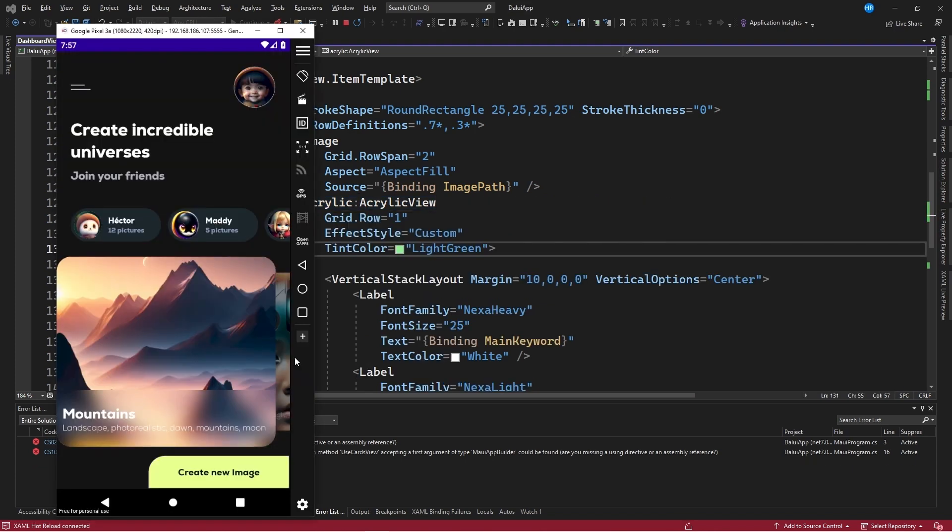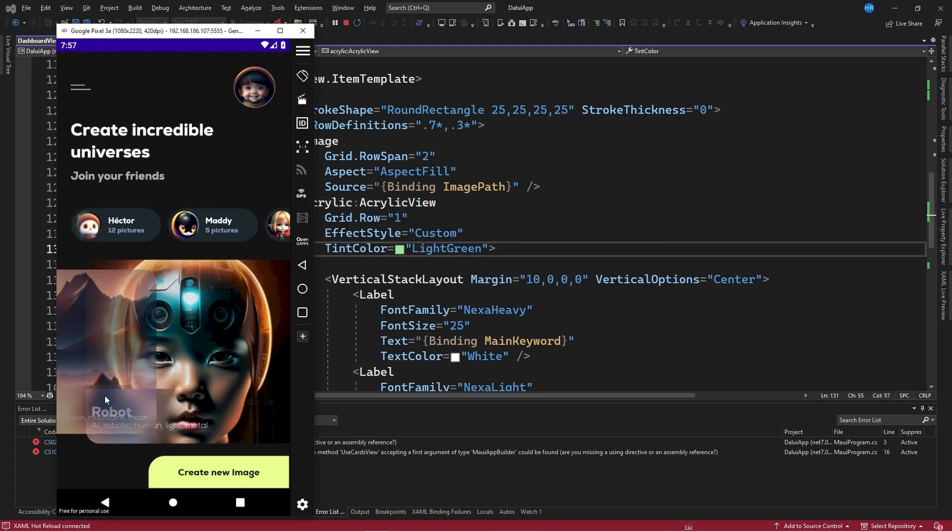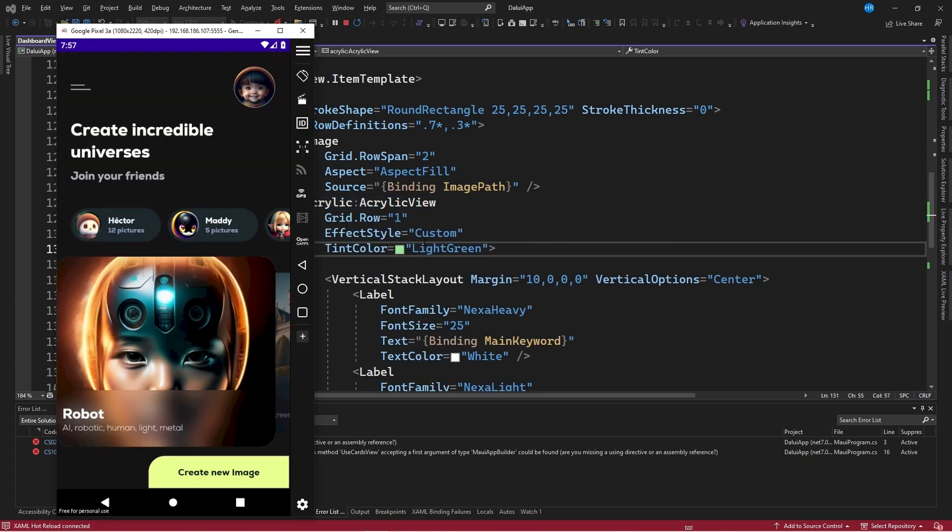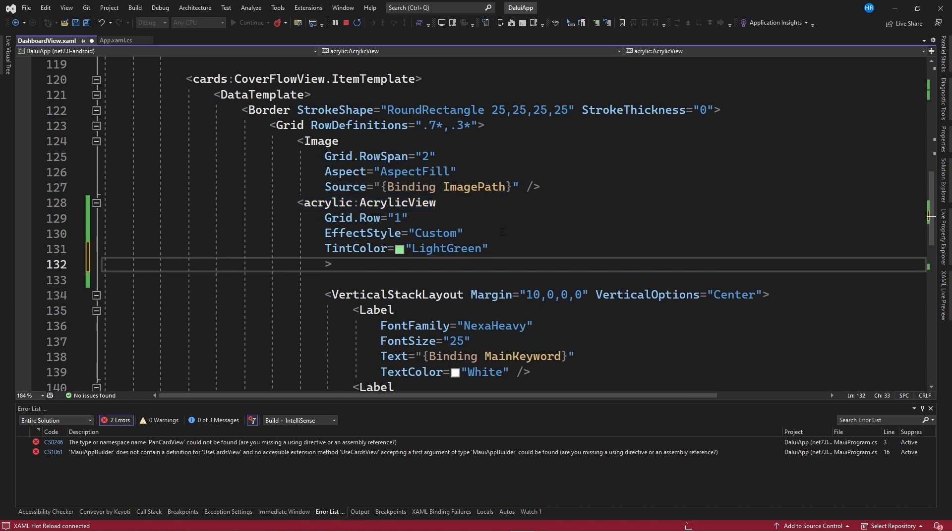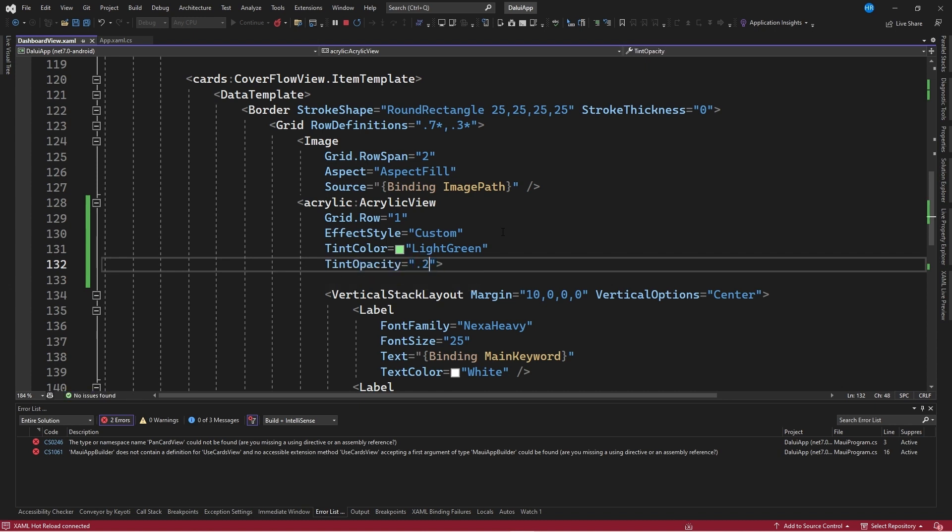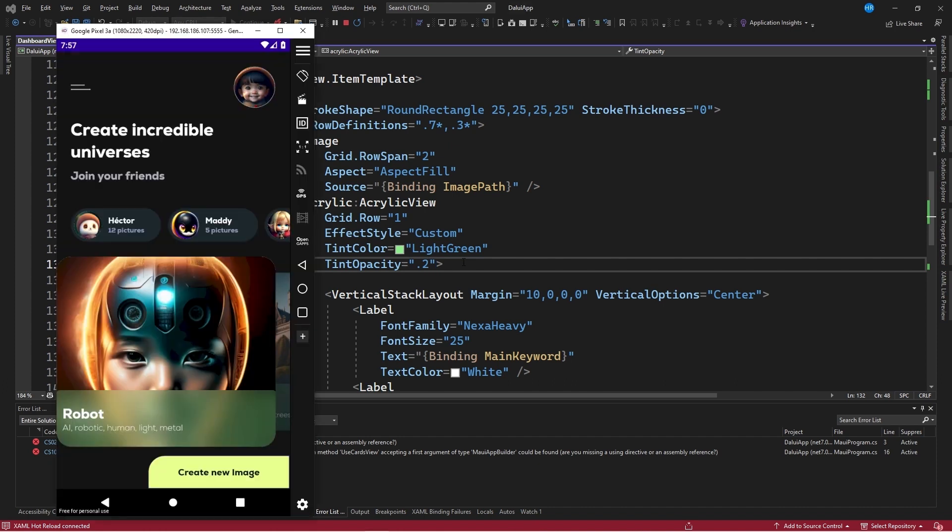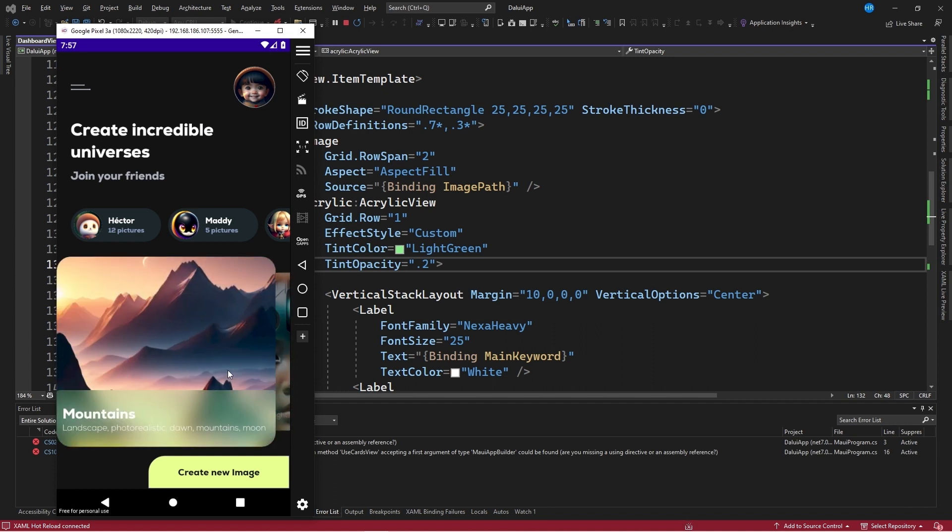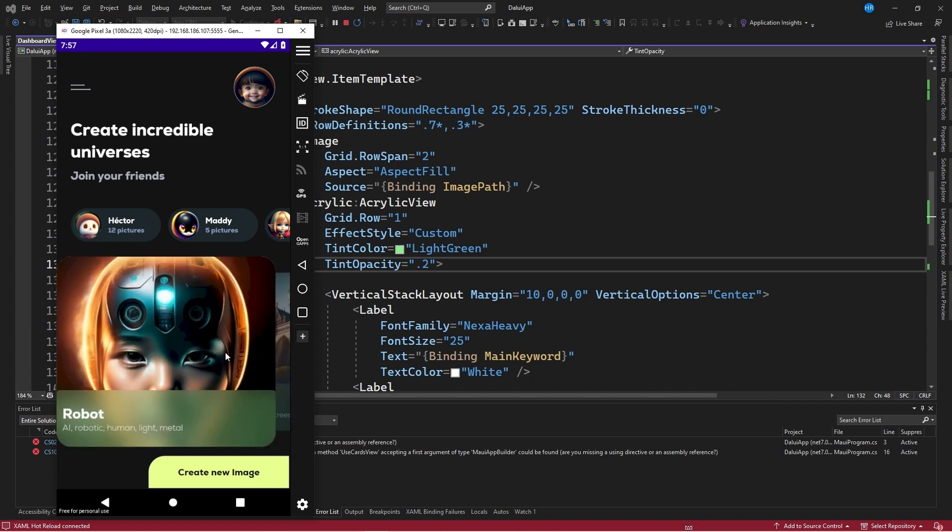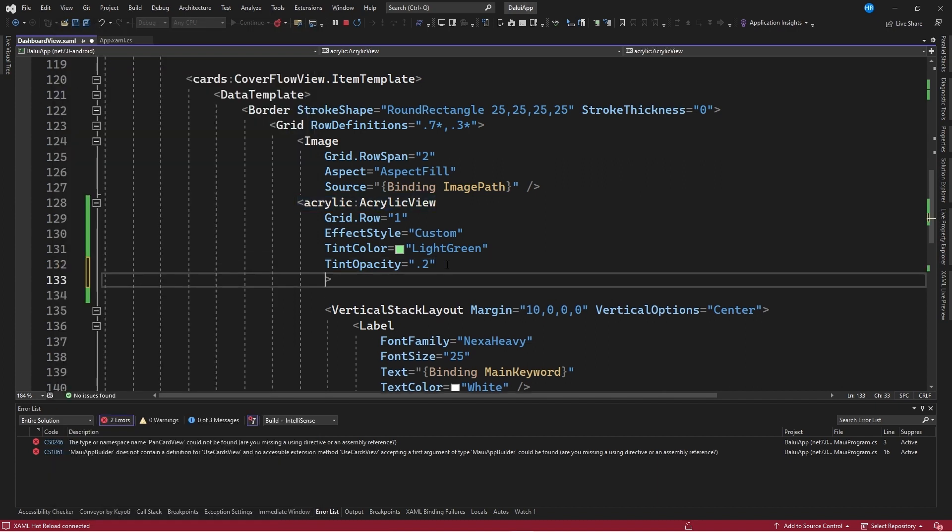Save the changes and you can see that it doesn't apply immediately. This is because we need to use this property combined with another property called tint opacity, to which we can assign a value from 0 to 1. I will apply, for example, the value 0.2 and see how this already shows us what it would look like with the ink color applied. You can use the color that suits you best depending on the graphical interface design you are creating.